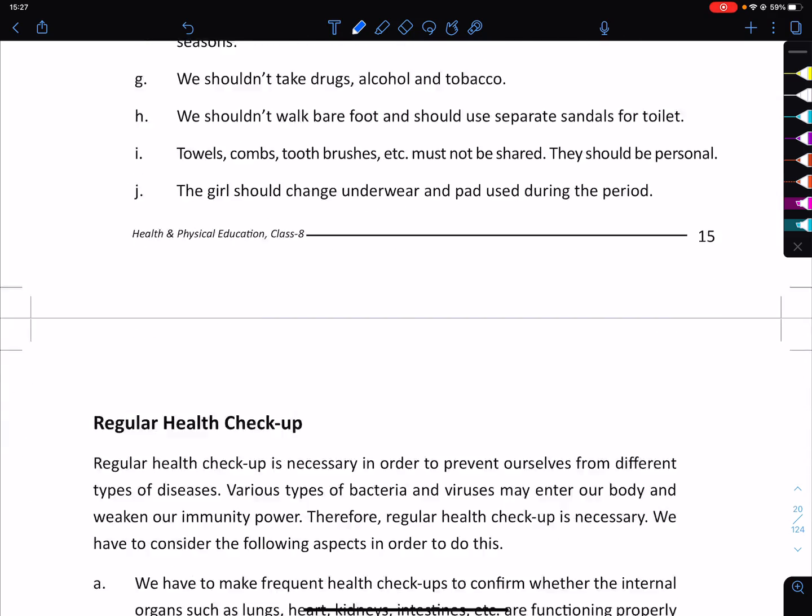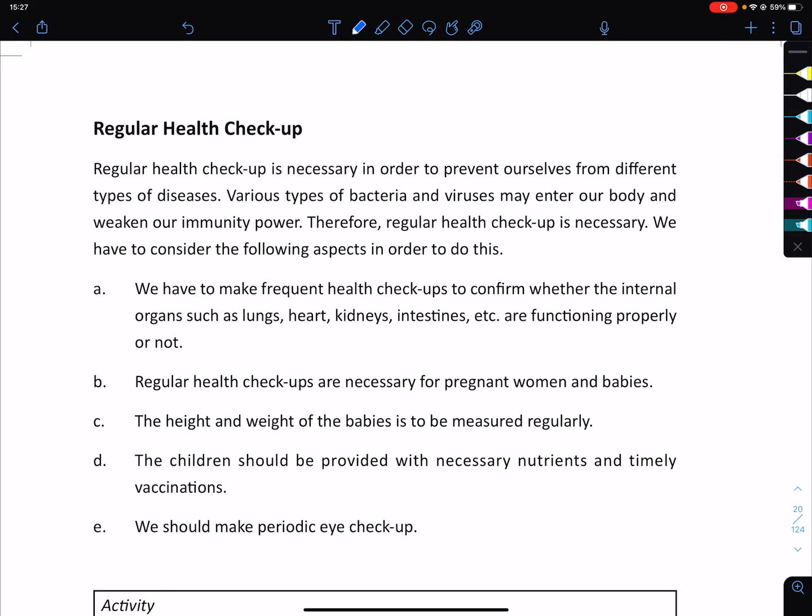The next topic is regular health checkups. Regular health checkups are necessary in order to prevent ourselves from different types of diseases. We need to be aware that various types of bacteria and viruses can enter our body and weaken our immunity.